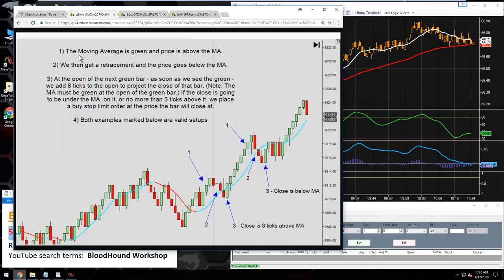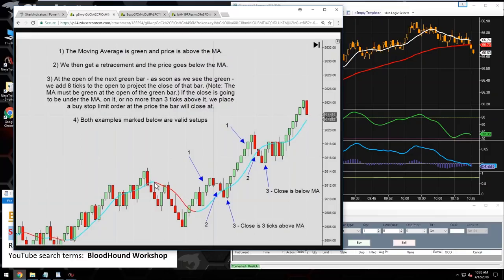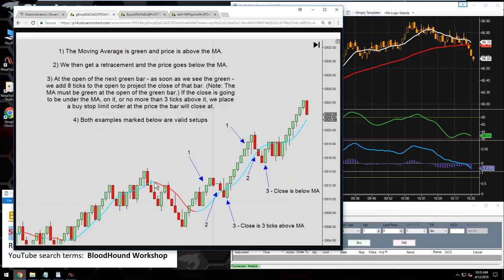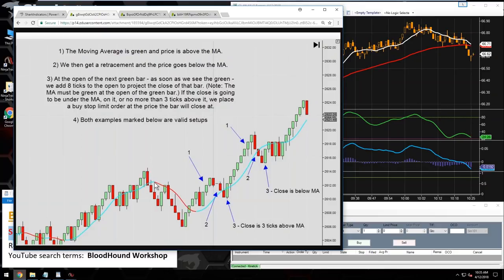These descriptions are for a long trade signal setup. The first part is we want the moving average to be green. Bloodhound can't detect indicator colors directly since NinjaTrader doesn't allow one indicator to read another's color. Looking at the screenshot, when the moving average is green it means it's sloping up, and when it's red it means it's sloping down.